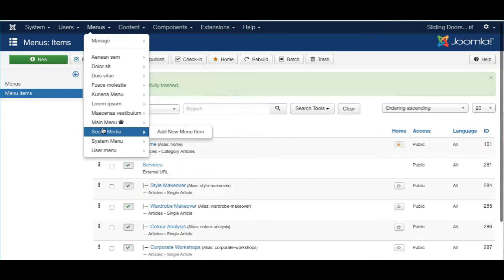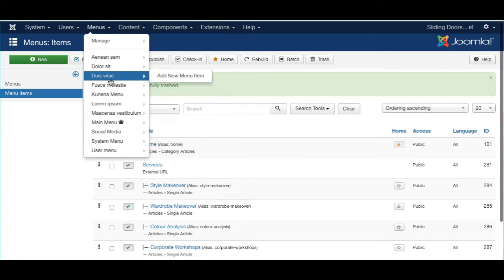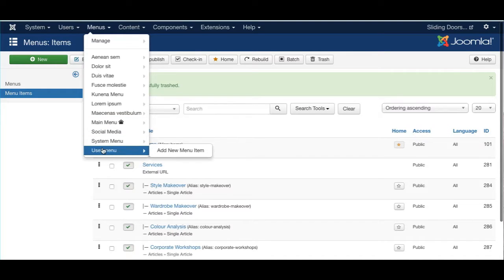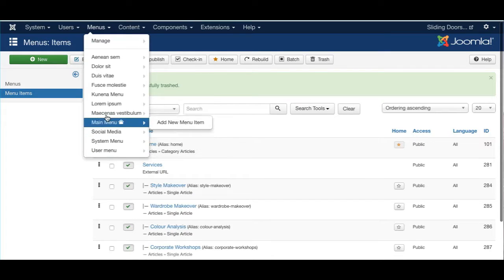If you have a long list of menus that are simply not needed, I would suggest deleting them — it cleans up your site. You might want to keep your Main Menu, which is generally where your Home and Contact Us pages sit. The User Menu is for allowing users to log in through the front end of the website. The rest you can just remove.